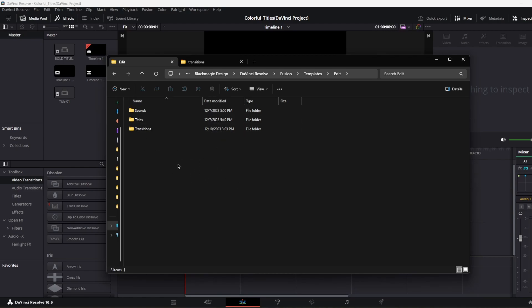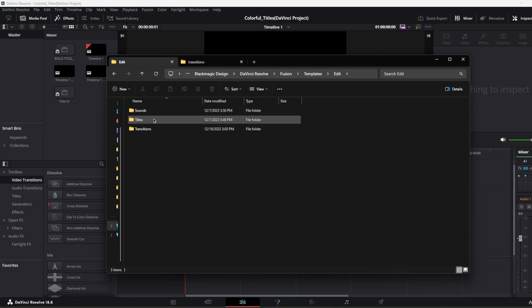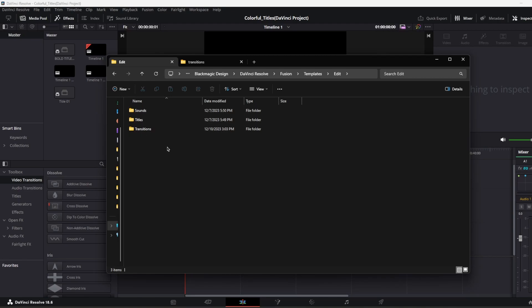It can be different ones based on what kind of plugin or thing you download and you want to add in your DaVinci Resolve. Today, I'm just going to show the transitions, but you can download other content too. For example, if you don't have those folders, you can create it by the way. That's okay. I created transition folders too.